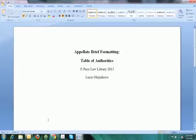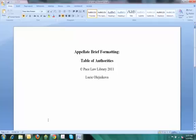Hello, this is Lucia from the Pace Law Library. Now that we have completed inserting table of contents, pagination and section breaks in our document in the previous demo, we can move on to the last two steps of formatting our brief. We have to create and insert table of authorities, and we have to insert the cover page.